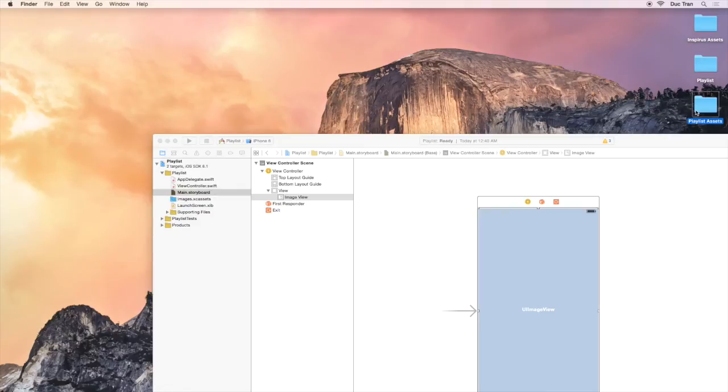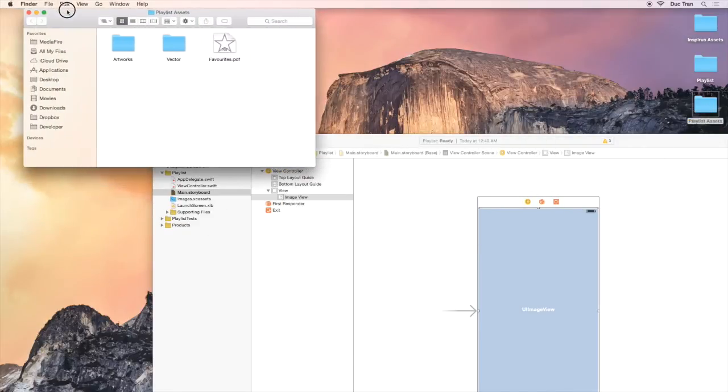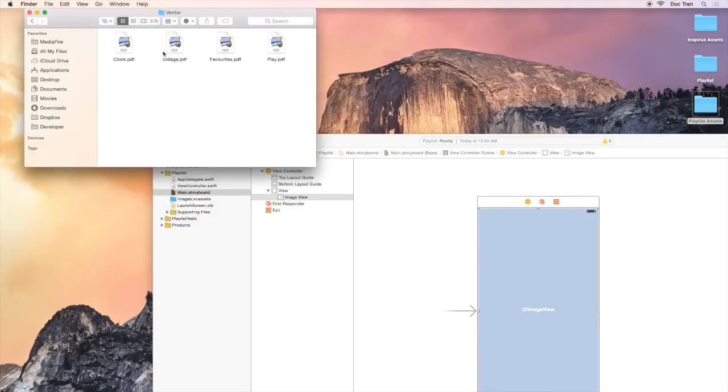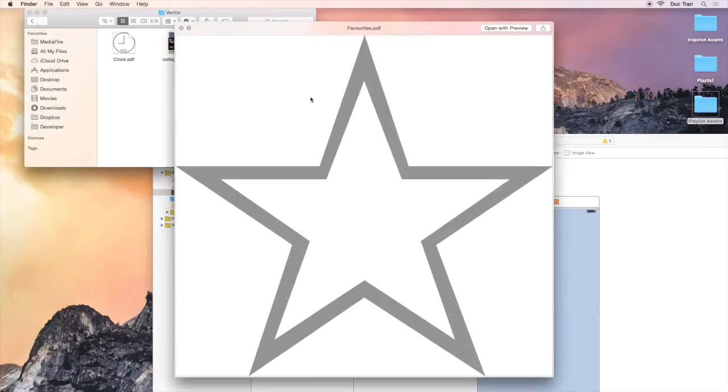After you download the project assets, open the folder to see what is inside. In here, we have two folders. One has the video album covers. The other has some icons and images that we will use in the project.